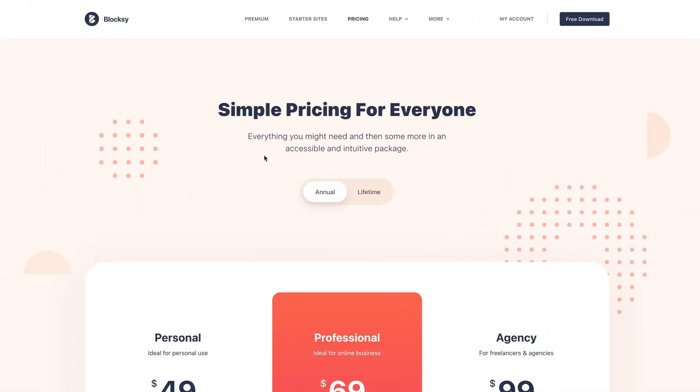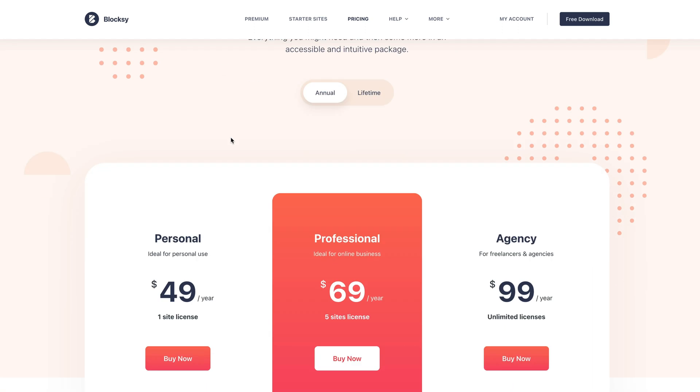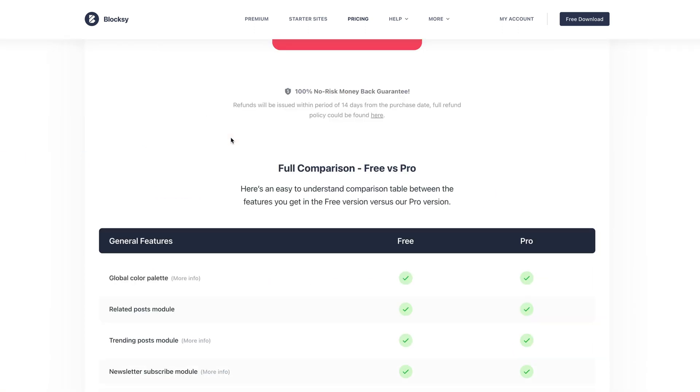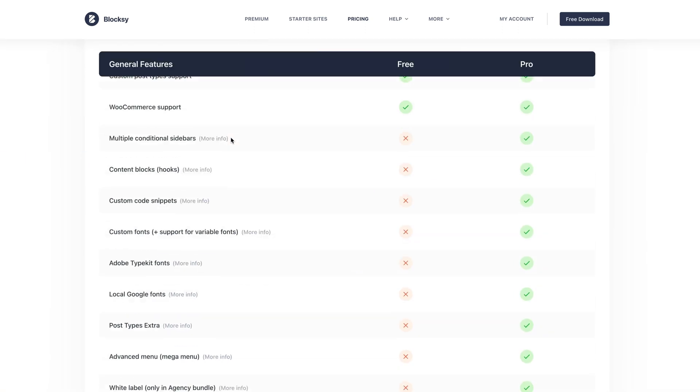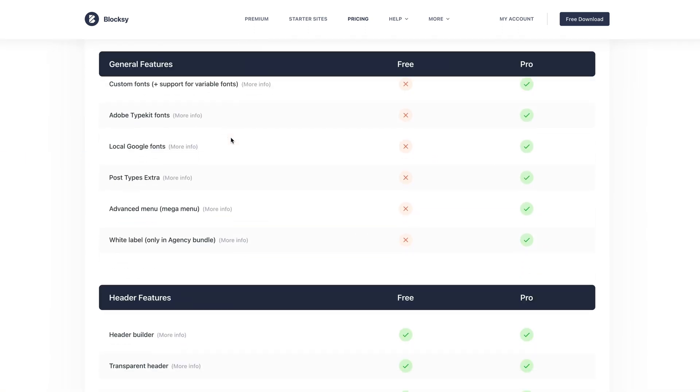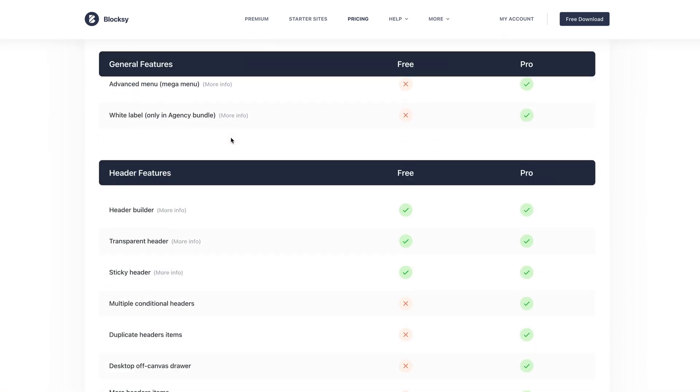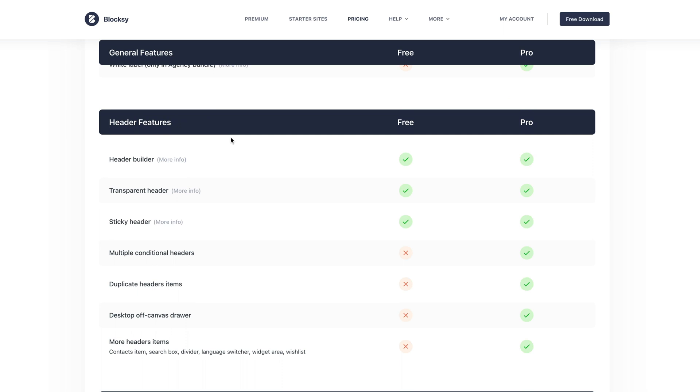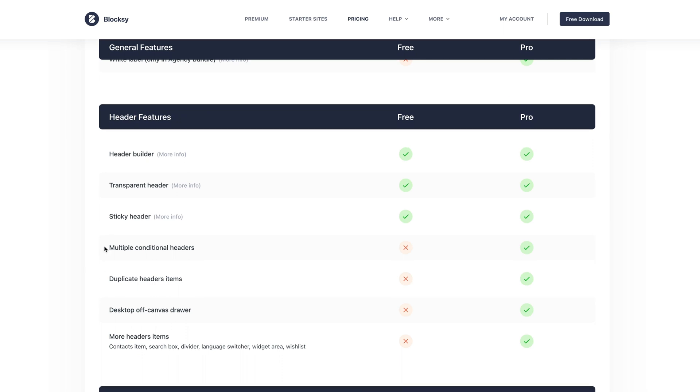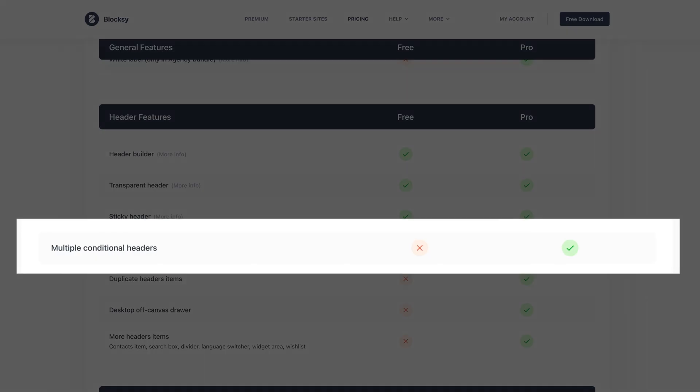Please note that for the use of this tutorial, you do need the pro version of Bloxy because we're using the multiple conditional headers option here, which is only available within the pro tool.